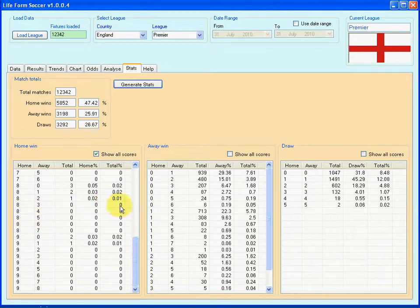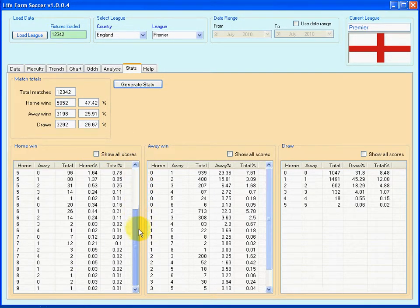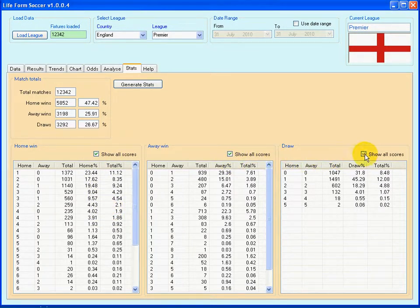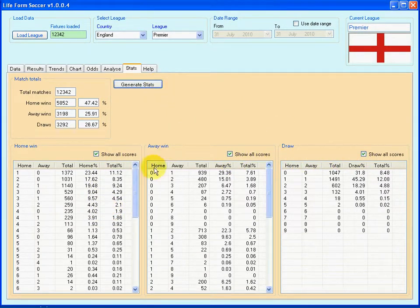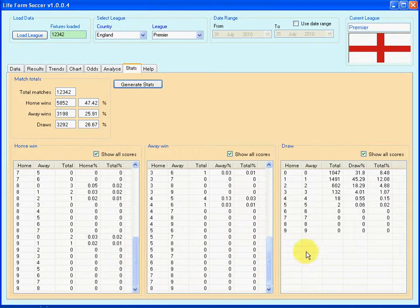Unchecking this box and clicking Generate Stats makes sure that you only get to see relevant data, and no unwanted data is shown. But if you wish to see every single score line, even the ones that have no data, then you can do so.